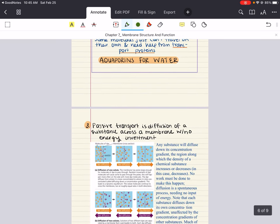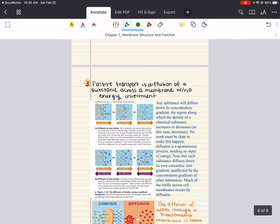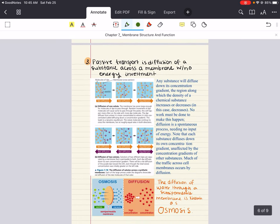We're going to stop here. Next time we're going to talk about passive and active transport as well as bulk transport. I hope this was helpful so far — let me know if you have any questions down below. Good luck, happy studying, and have a beautiful day.